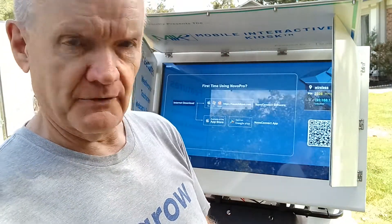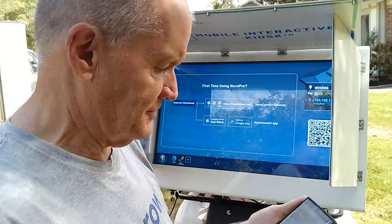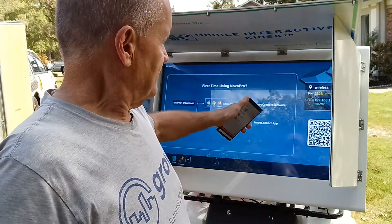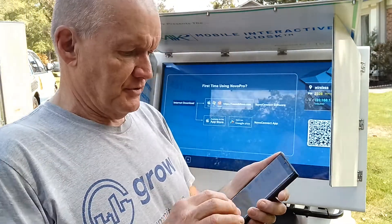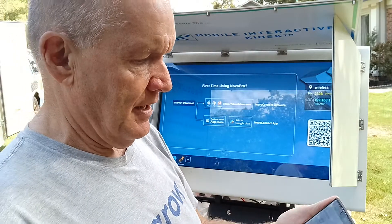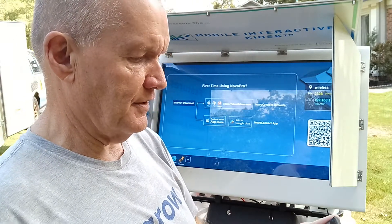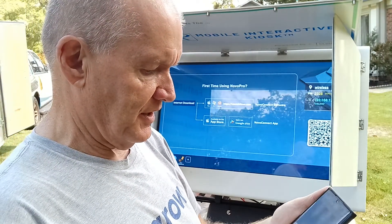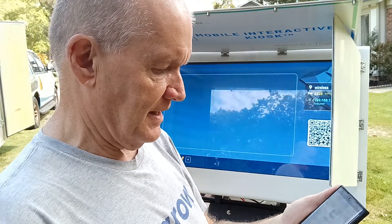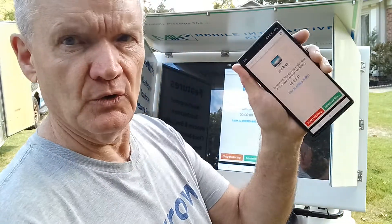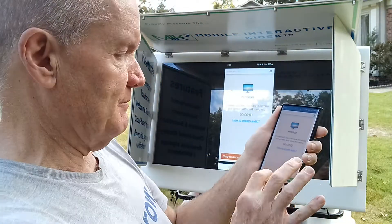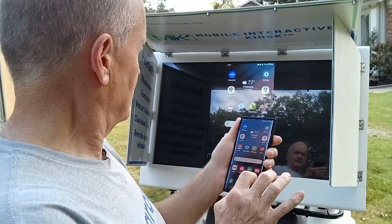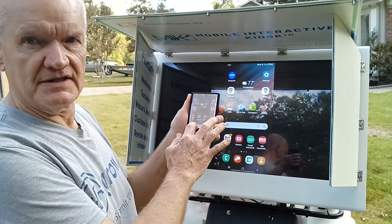That could be really cool and powerful for coaches. I've got the device pulled up and I'm going to use an app on the phone called Mirroring 360 that will allow me to wirelessly broadcast through home.